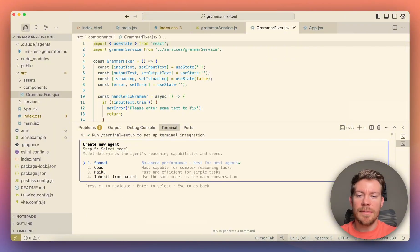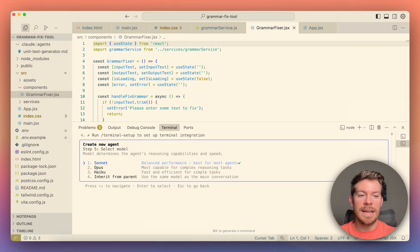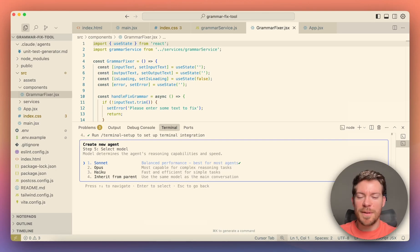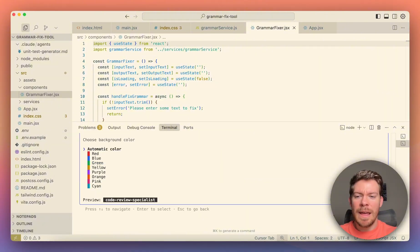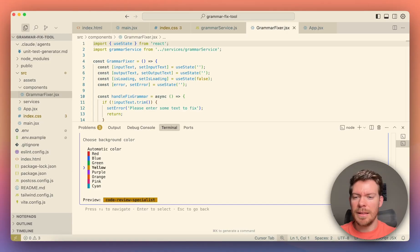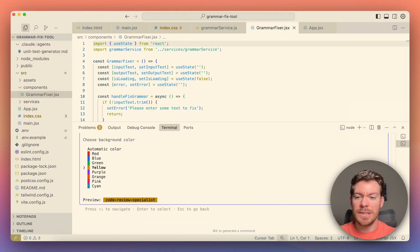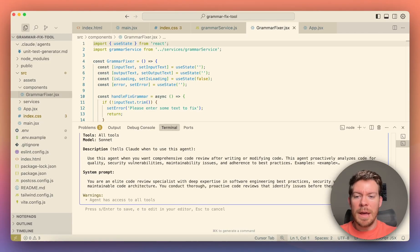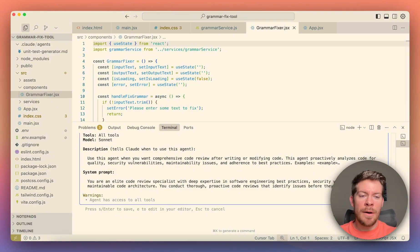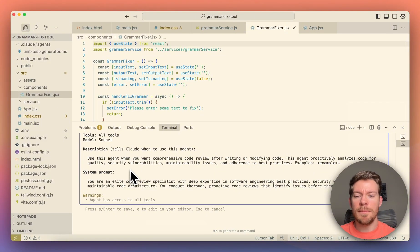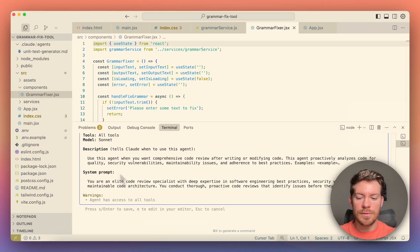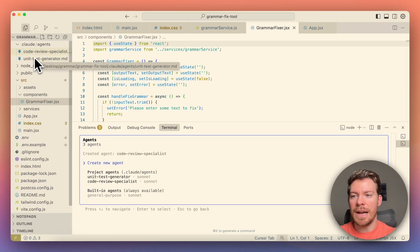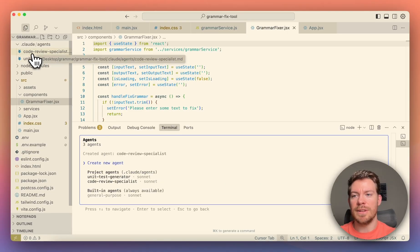And then we have number five, which is selecting the model. This I'm just going to go, for example, with Sonnet, it's one of my favorite models. So I'm just going to go with Sonnet. And lastly, we're just going to have with the background color. So I have mine on yellow, the unit test. So for example, we can just select green. All right, perfect. So now we have everything if we like it. So this is the description and this is the system prompt. If we like it, we just have to press S and this is going to create a new one in here.